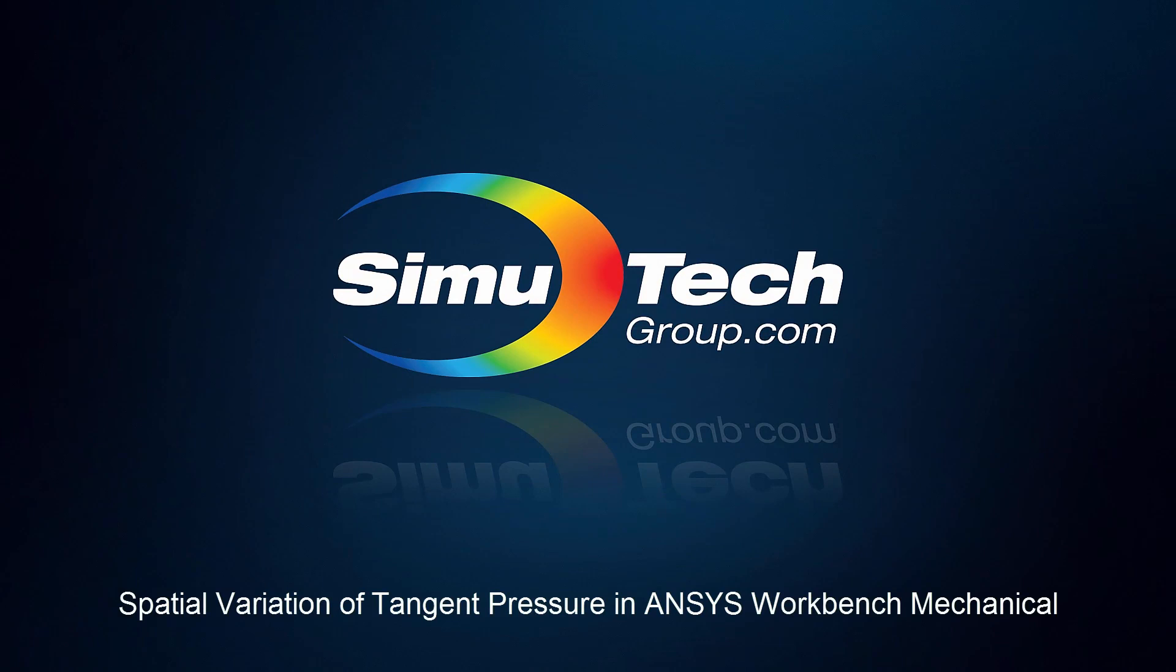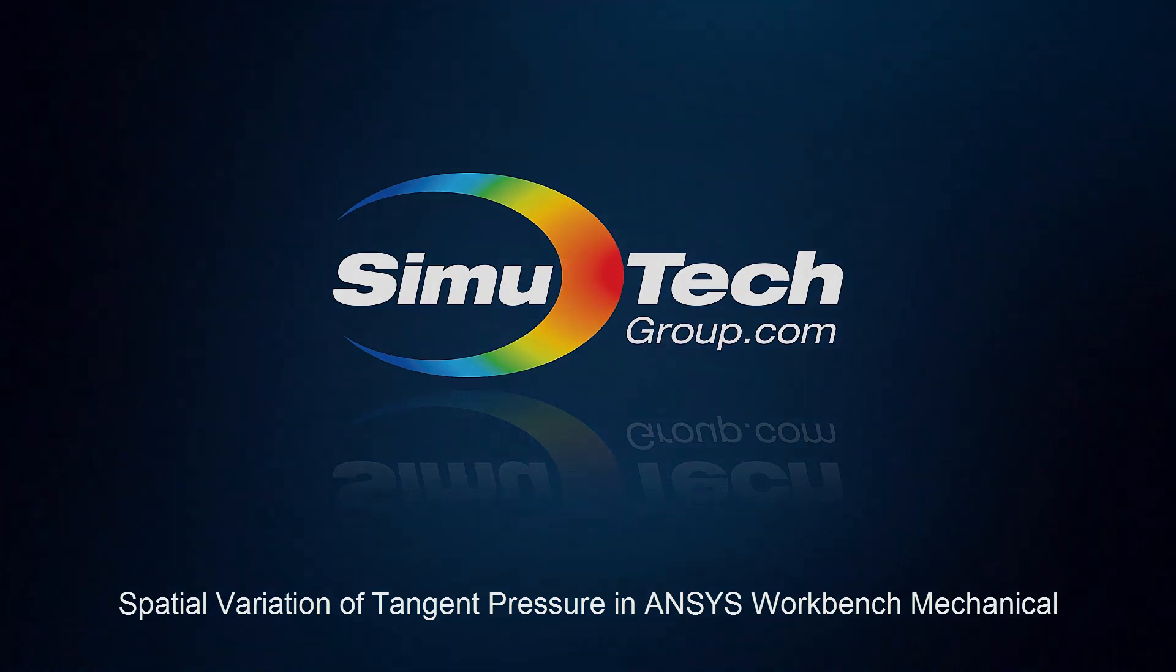Hello and welcome to this presentation on ANSYS Workbench Mechanical in which we're going to look at how to insert a pressure that varies in X, Y, or Z when it's tangential pressure.